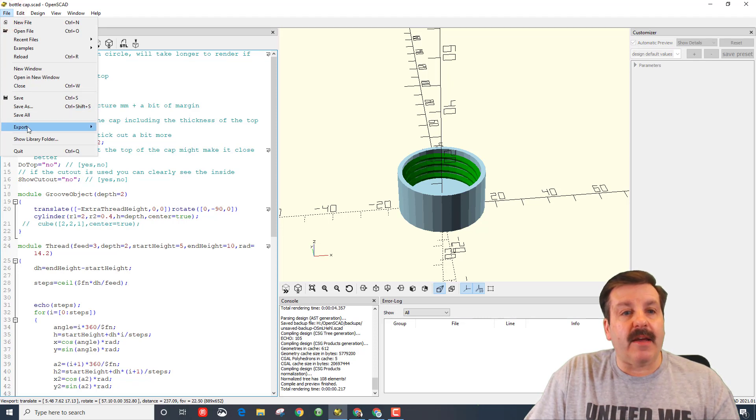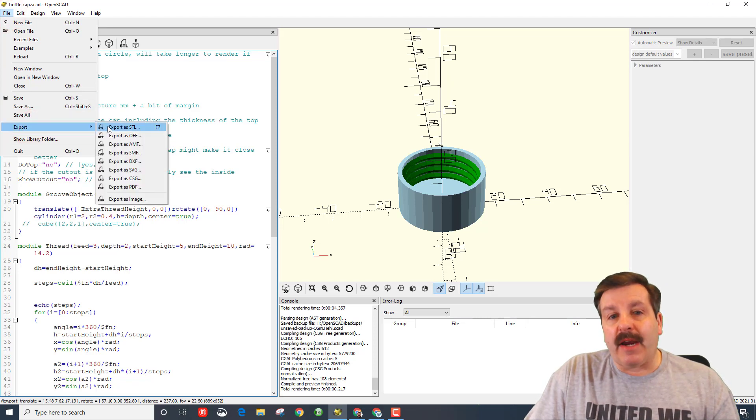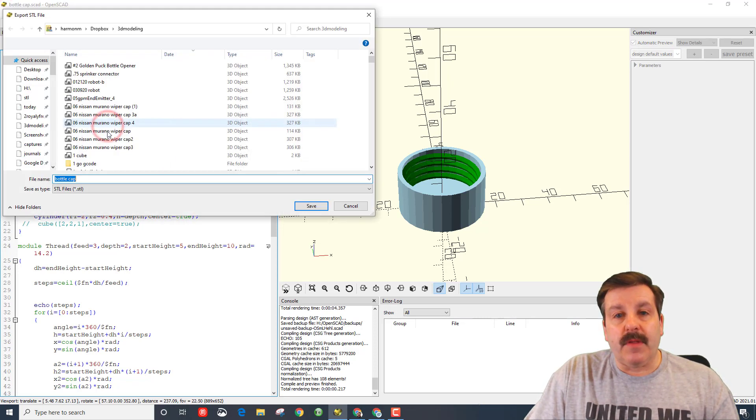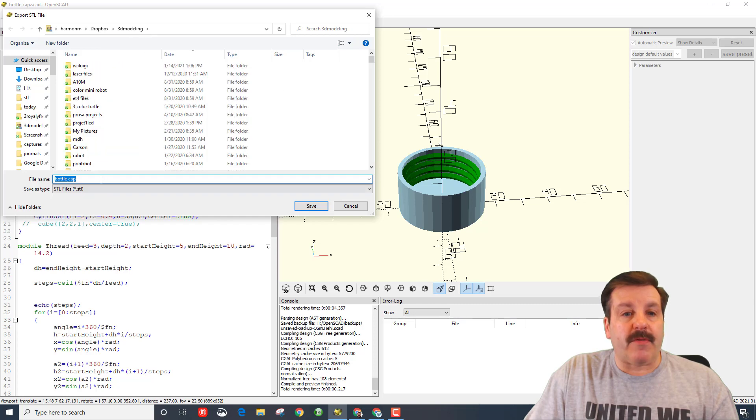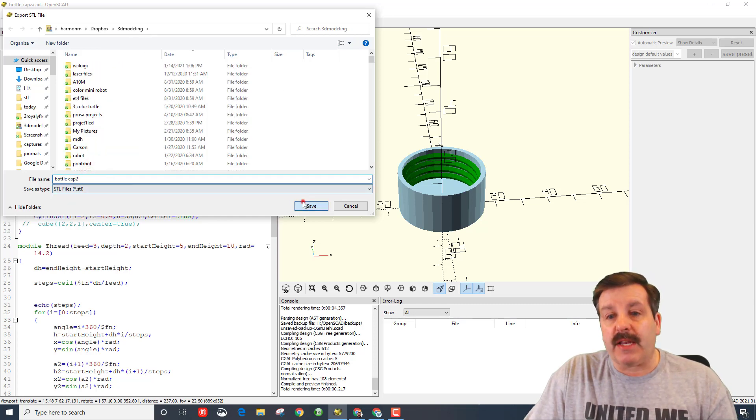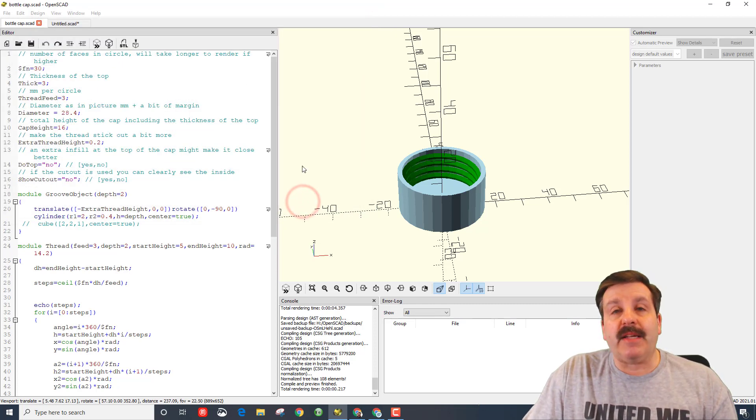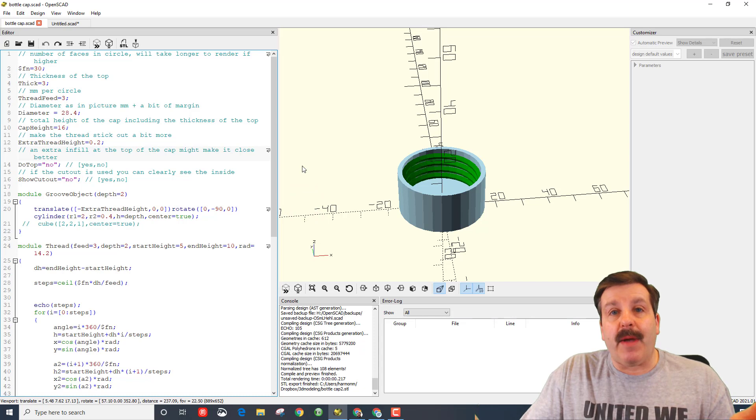I want an STL. As soon as you hit that, you pick your folder. I've already made it once, but just so I can show you how quick it is, I'm going to hit Save and bam, my part is done.